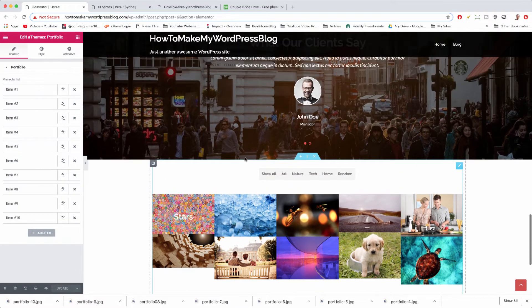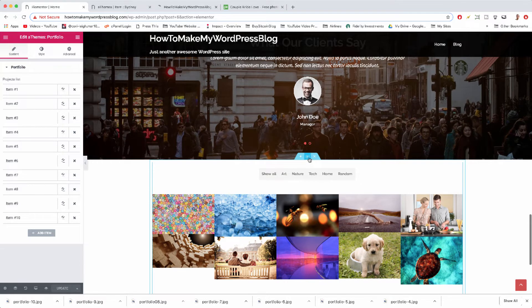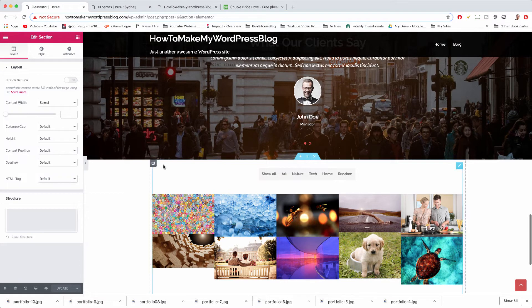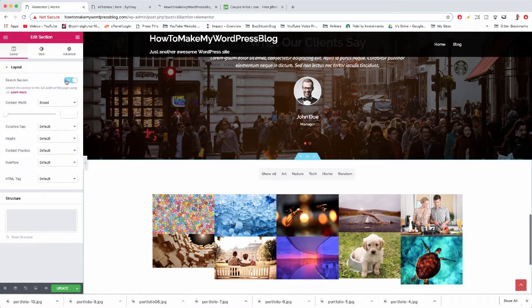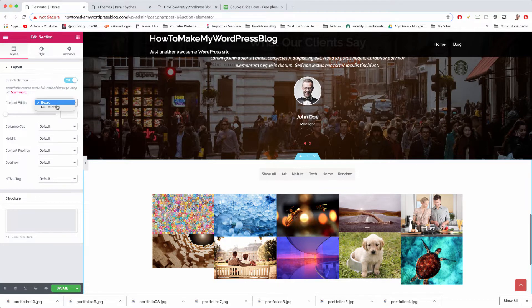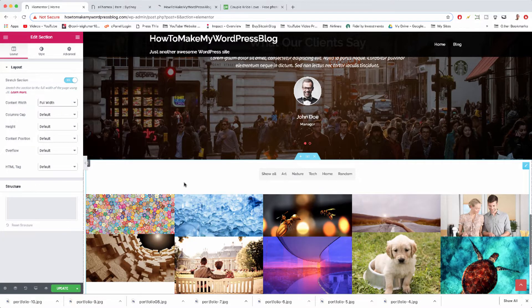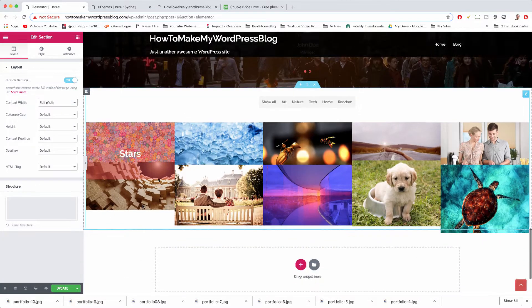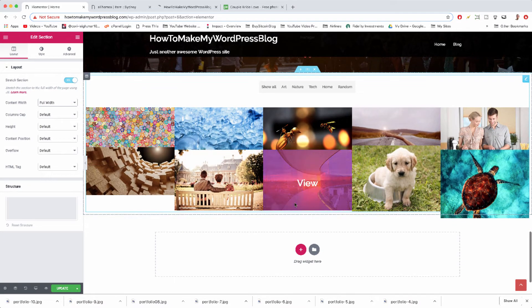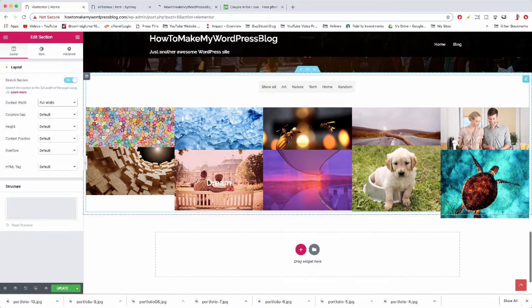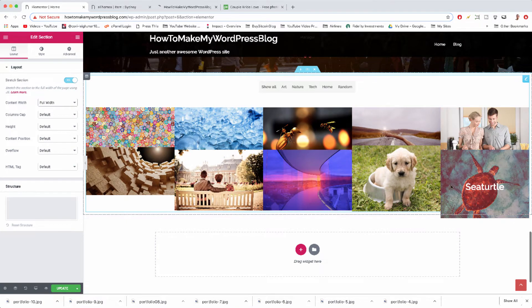And then let's come up to this section settings right here and let's make this section stretched. Now let's try making it full width. So now we get the bigger portfolio images, but we have one problem which is the images are different sizes.